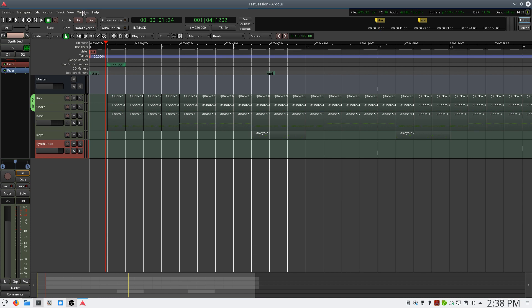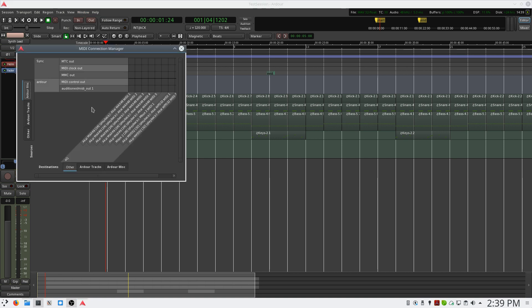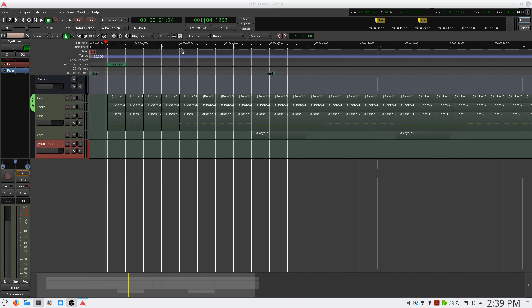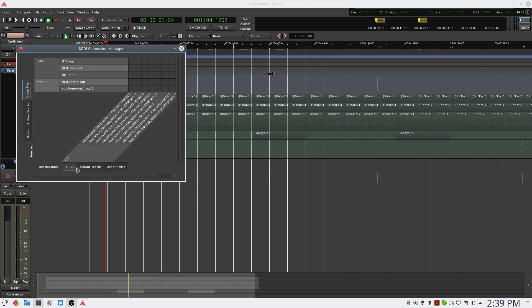Select Window, scroll down to MIDI Connections, and click. For faster access, you can use Shift-Alt-M. And this will open up that window.